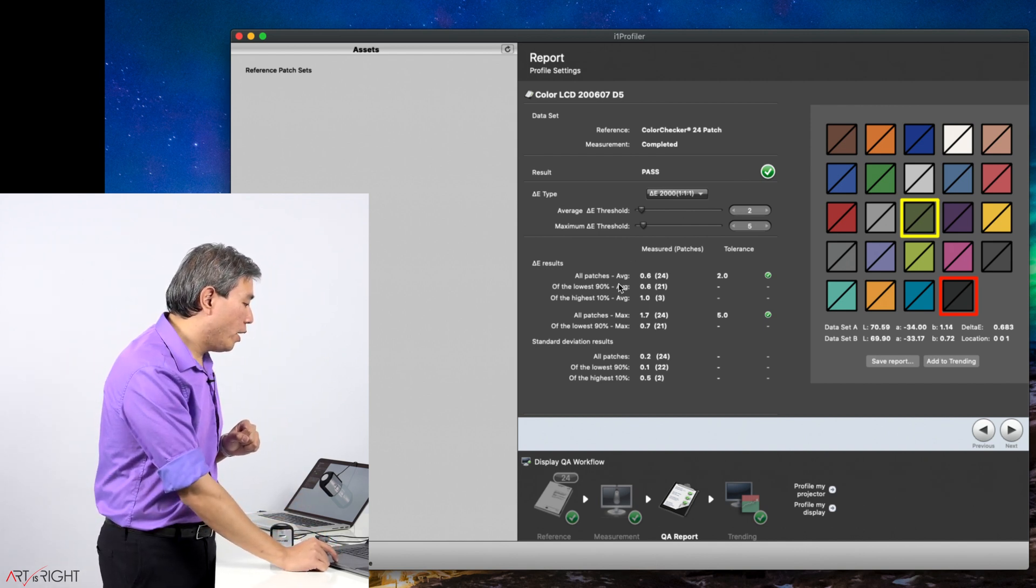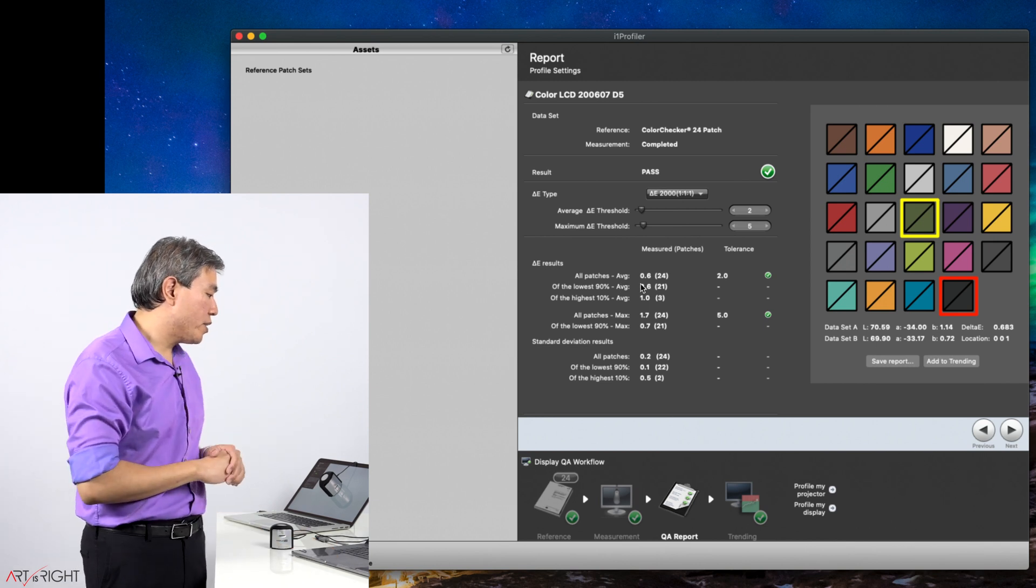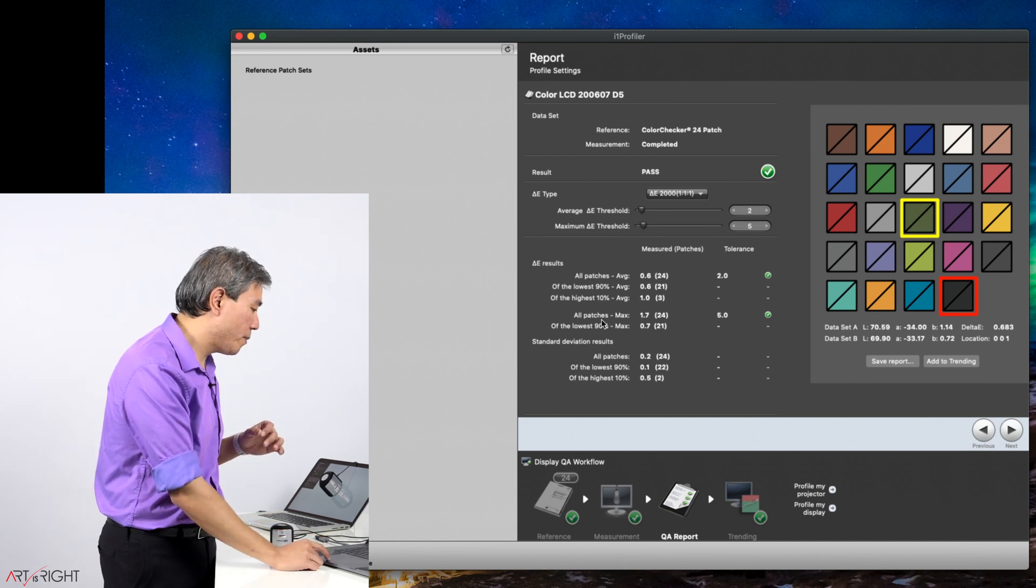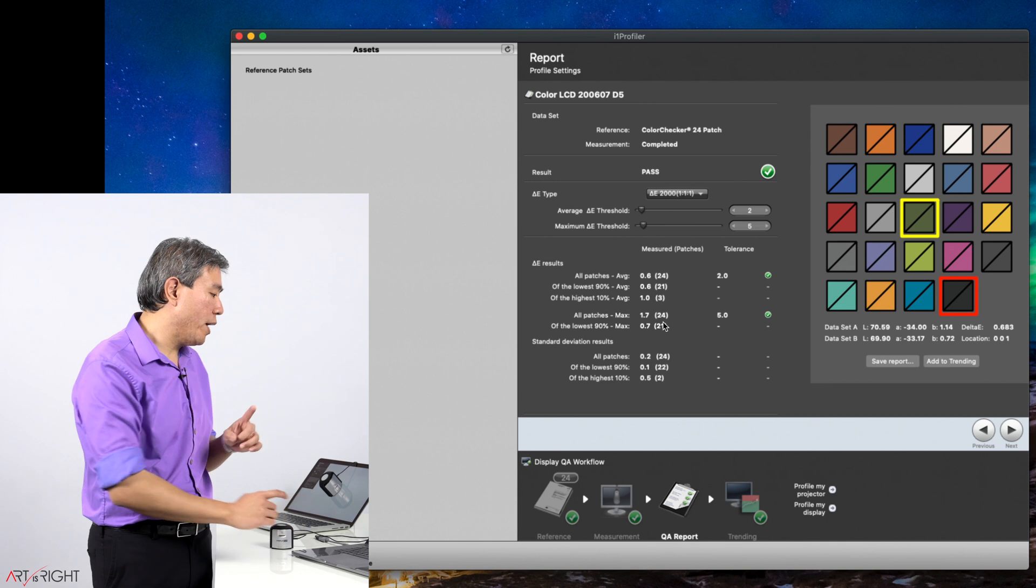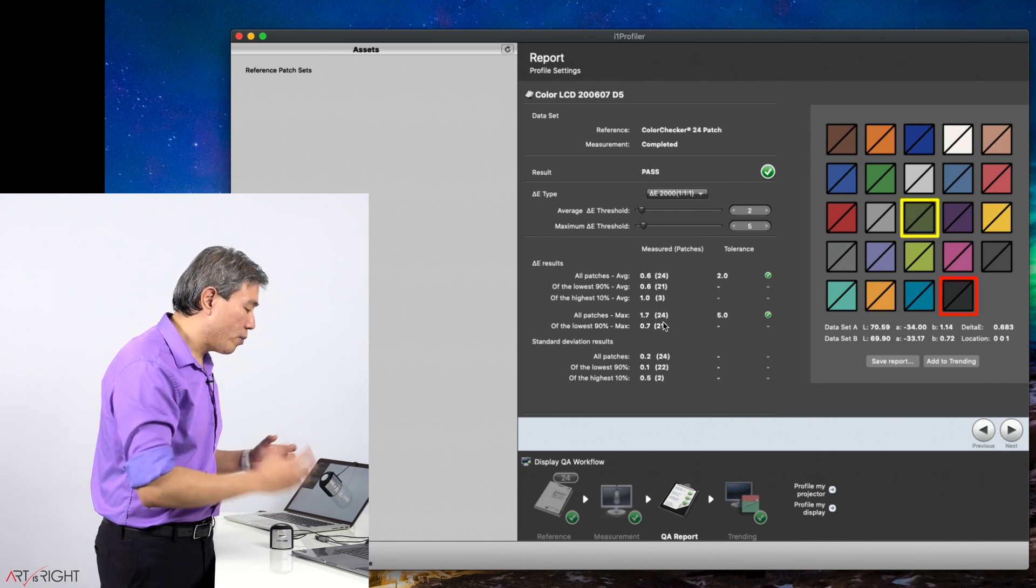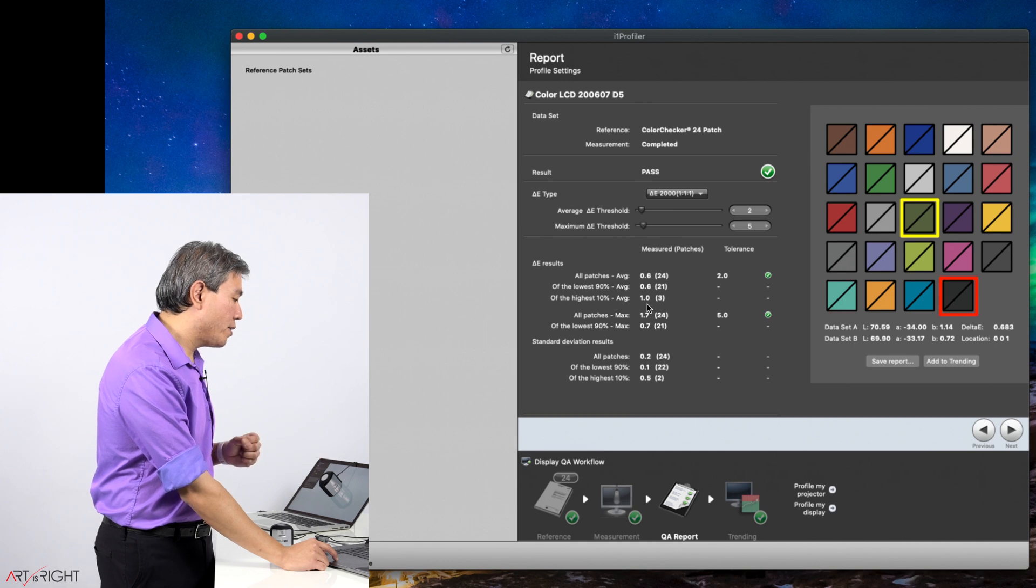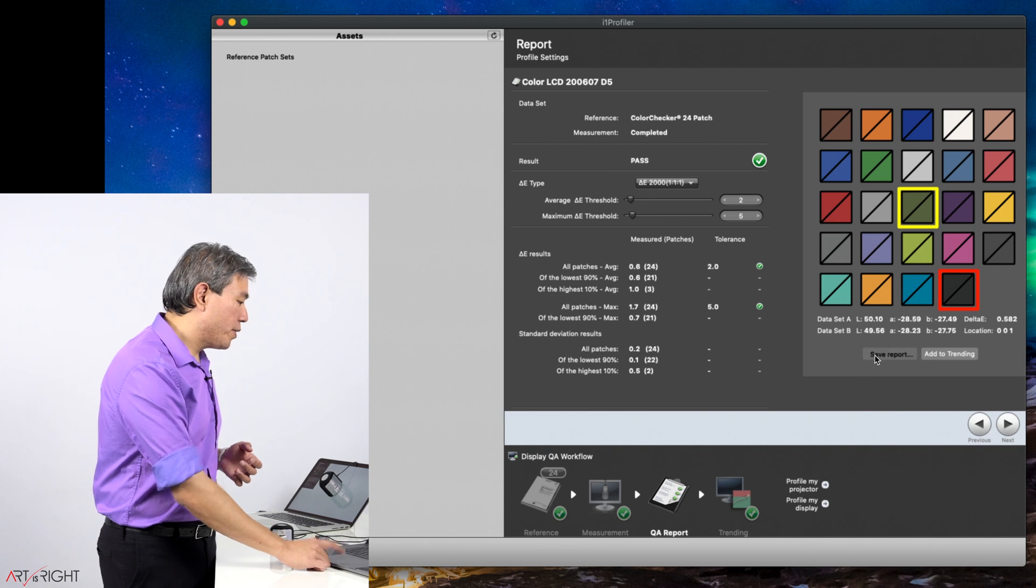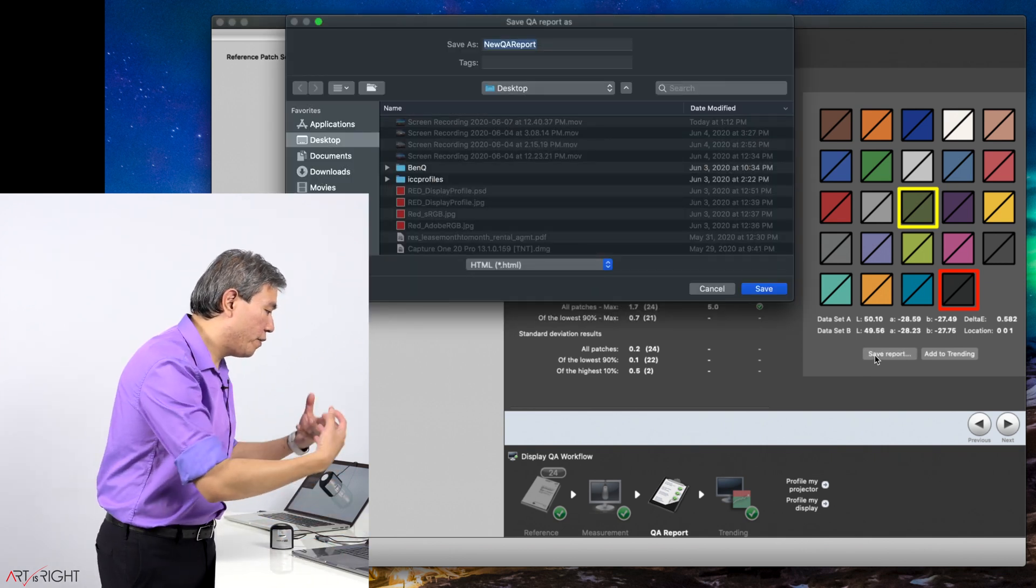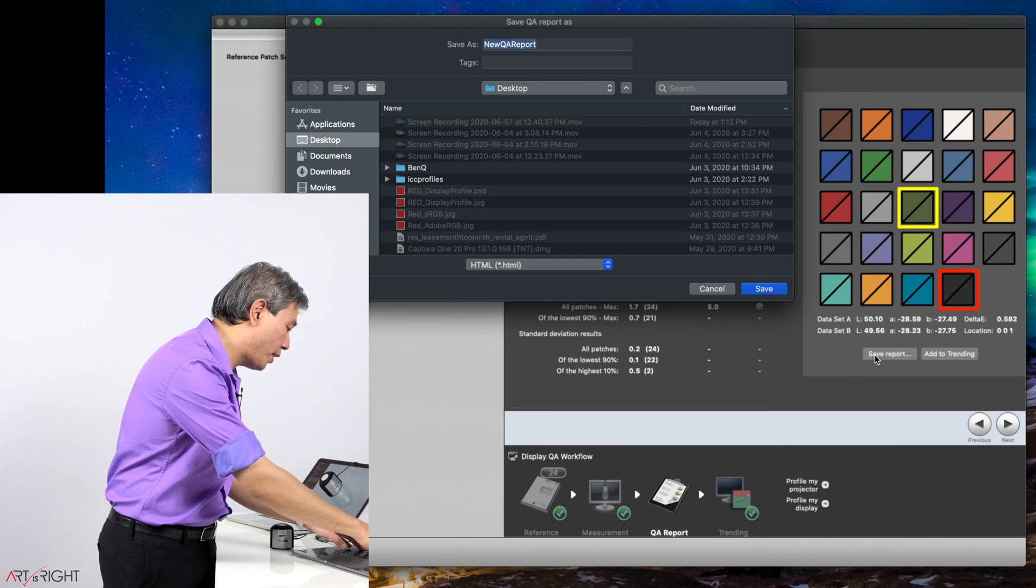So on average, the lowest delta E that I was able to achieve on this laptop screen is 0.6. That is really amazing. And on the highest from all the patches is 1.7. So there's one patch that is reading the delta E higher than the rest. And on average on all the patches is around 1, so that's okay. What I would do is save this calibration report to a desktop. This way I have an HTML file of the values that I was able to achieve from this profile.